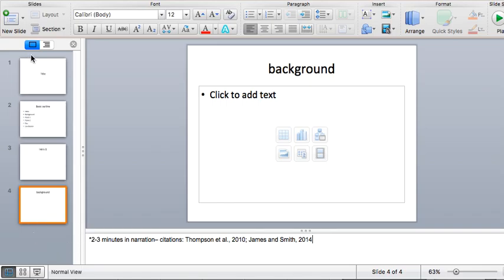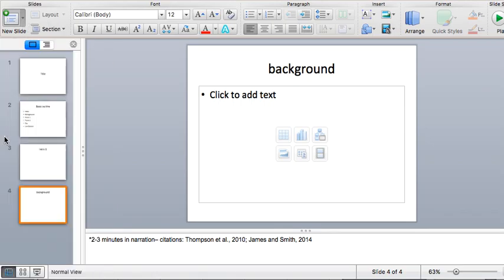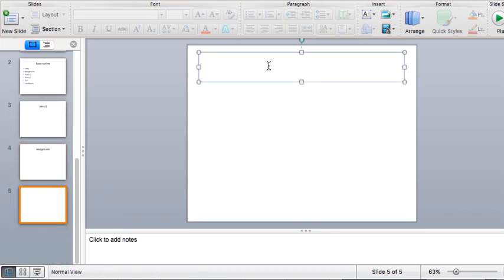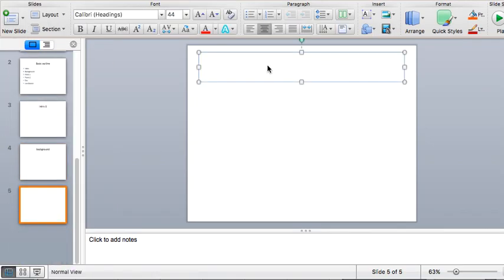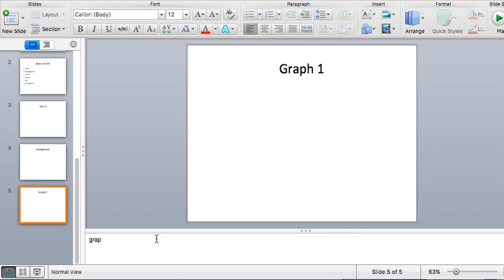If there's certain images that you think you're going to be using, you can put that in there too. So graph one, and then you can just describe what the graph is. Graph of video game sales in 1999.